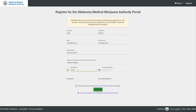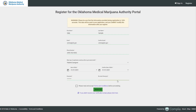They will then need to enter their date of birth — again, it's very important this is entered correctly. They will need to create a password for their account, accept the terms and conditions of the site, and hit the green Register button. That is the first thing applicants will need to do.